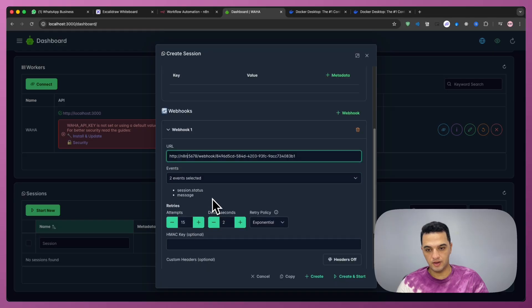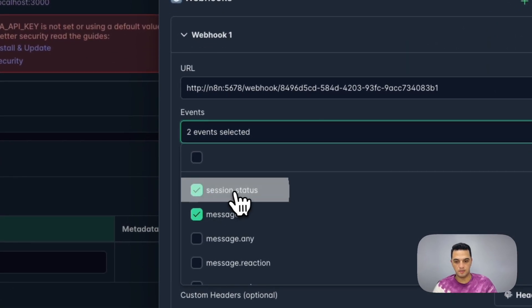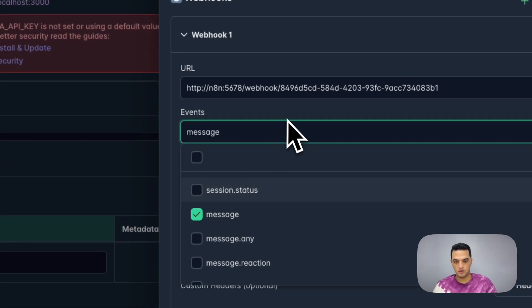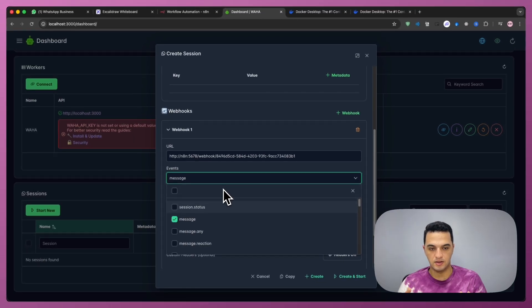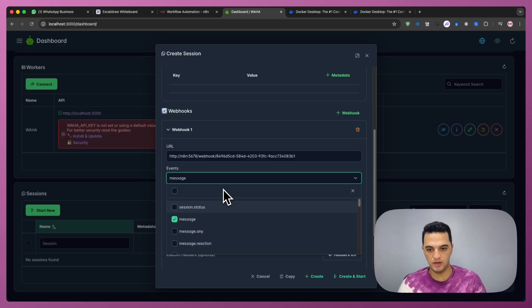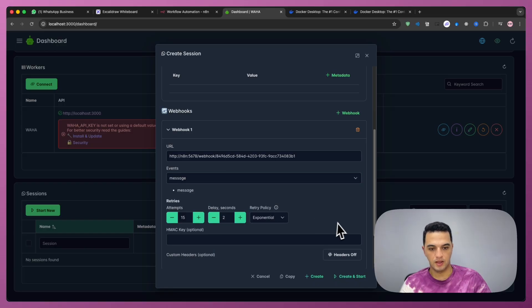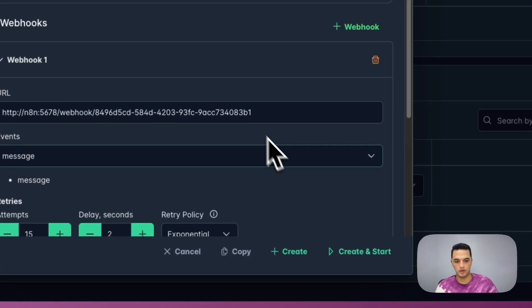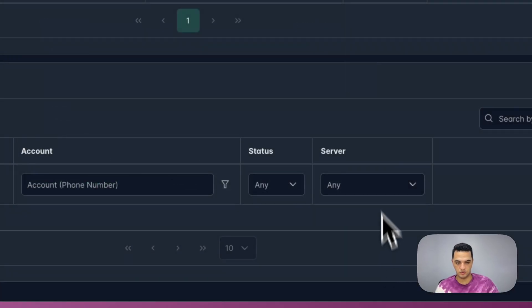So for the events, we're going to select messages only. So what is events first? Events is filters that you set in Waha. So you tell Waha whenever one of these events happen, you need to send it to this webhook URL. So I'm going to select messages, and then I'm going to click create and start.